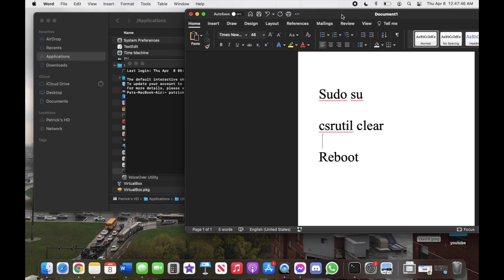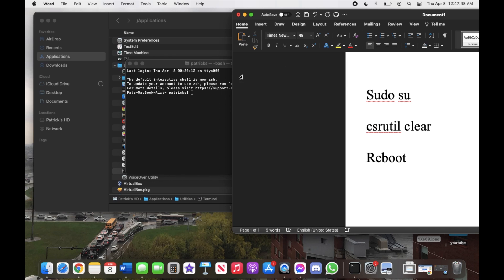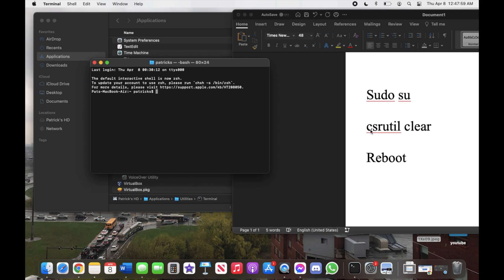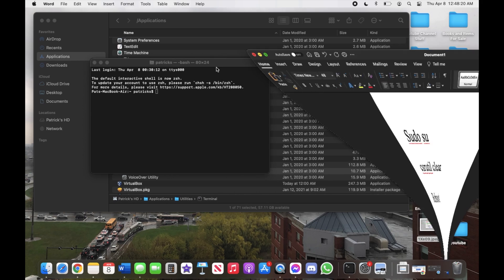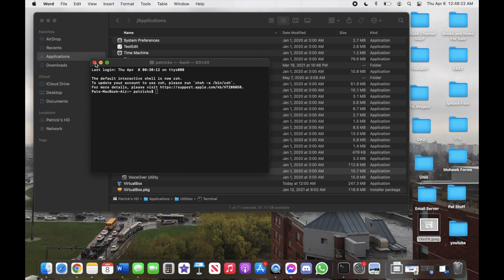In the Terminal we're going to want to write these commands one by one. Type: sudo csrutil clear — make sure there's a space there. After that's done, type reboot. That'll shut down your system and it'll reboot.